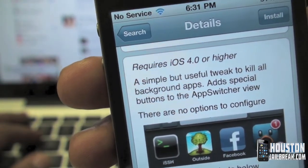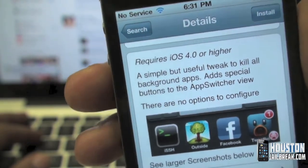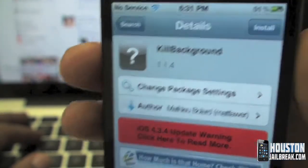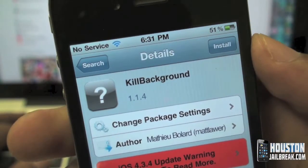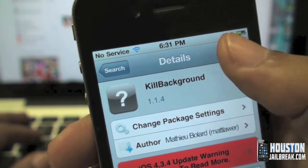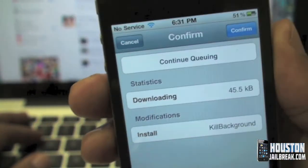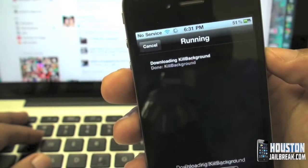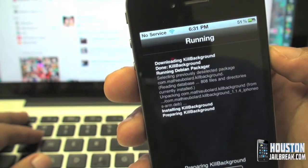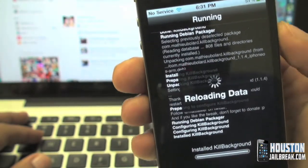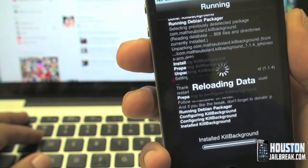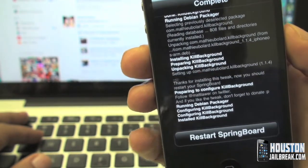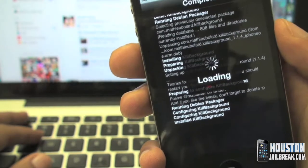Click install on the top right, then click confirm and let it do a little bit of loading. Once it's finished it's going to ask you to restart your springboard, so we'll go ahead and respring.